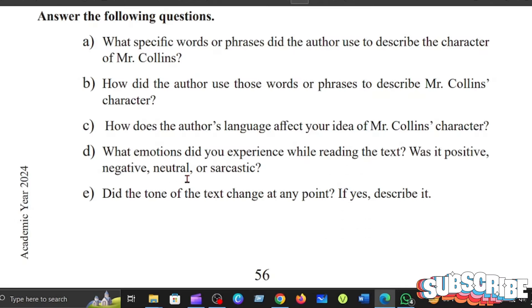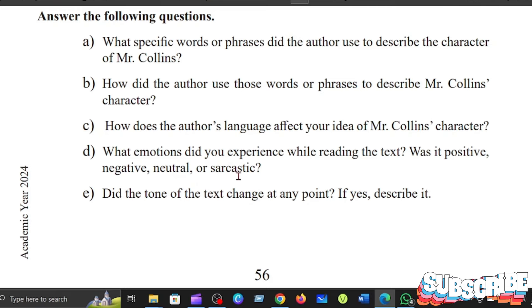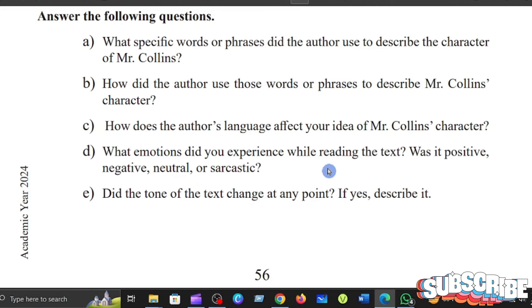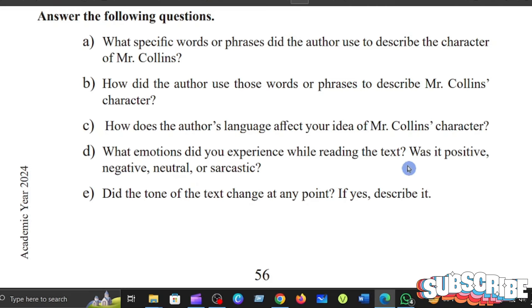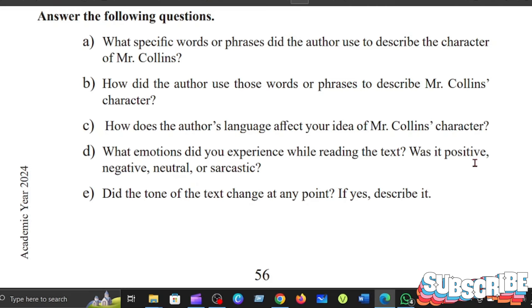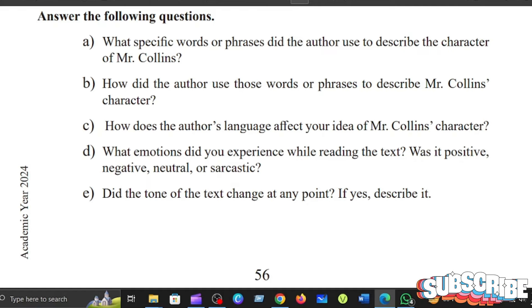What emotions did you experience while reading the text? Was it positive, negative, neutral, or sarcastic?